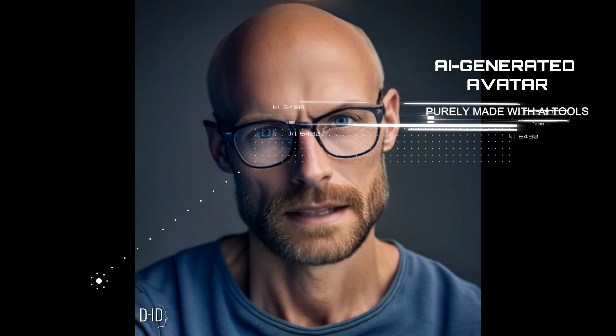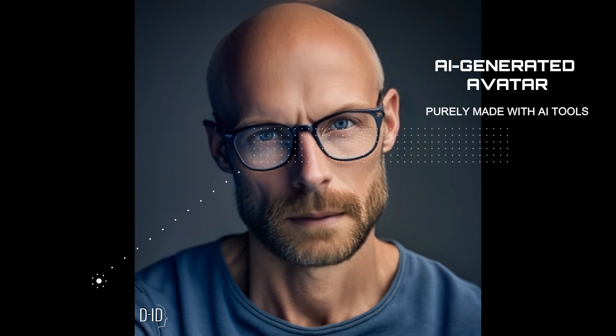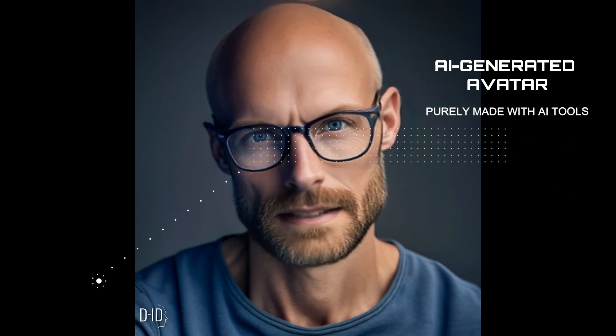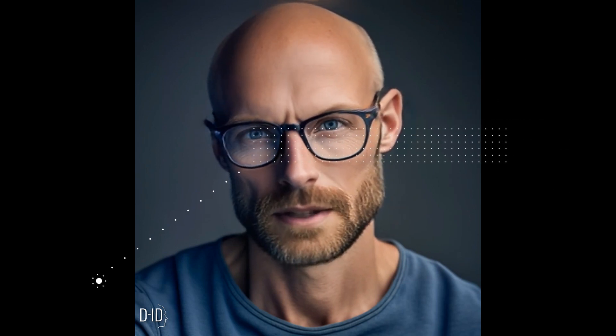My voice is created by Eleven Labs, a cutting-edge AI tool, and my animated image is brought to life by the amazing Ready Player website. And of course, this script was written with the help of ChatGPT, a state-of-the-art language model.